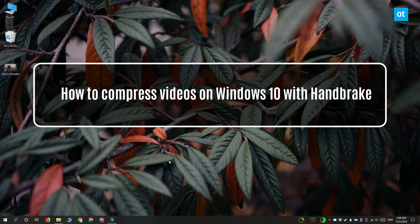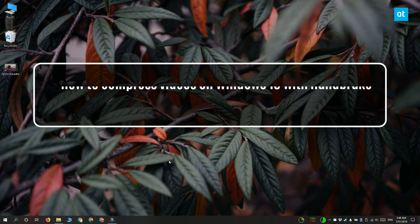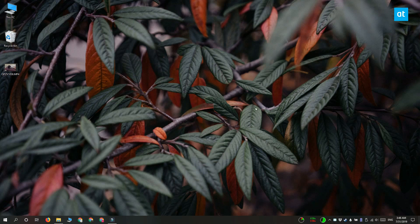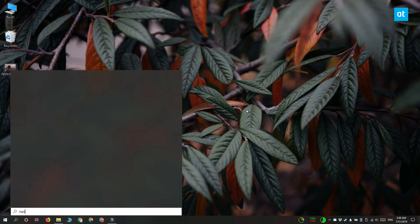Hi everyone, Fatma here from Addictive Tips and I'm going to show you how you can compress videos on Windows 10 with an app called Handbrake.